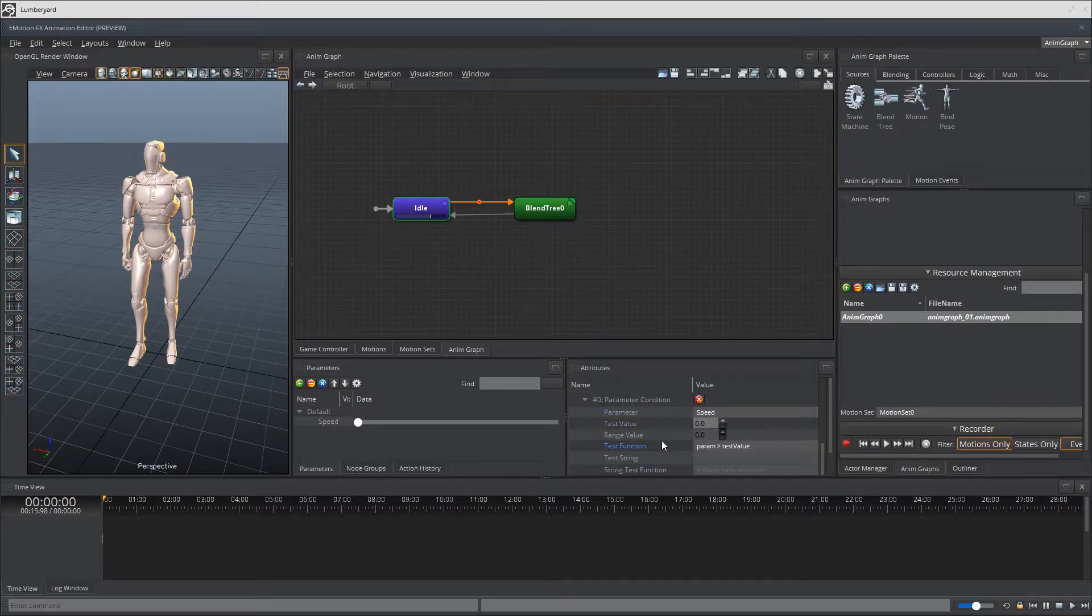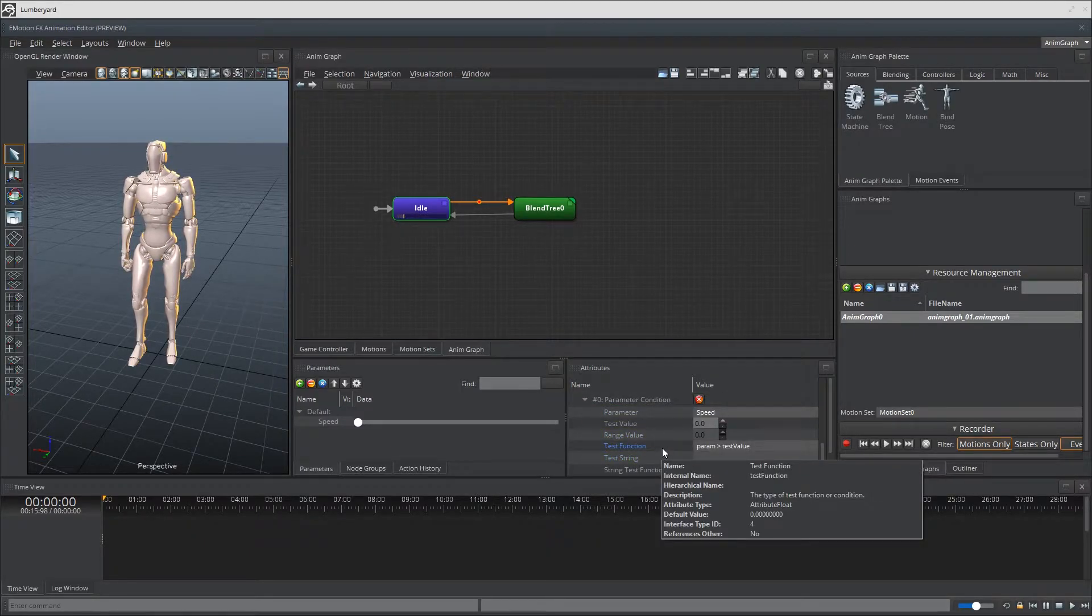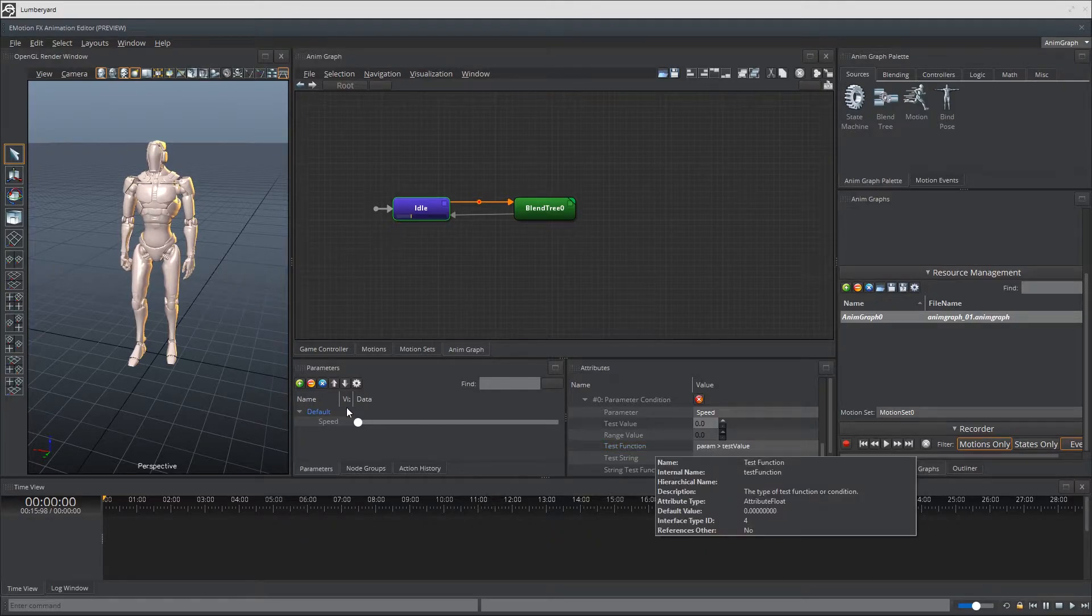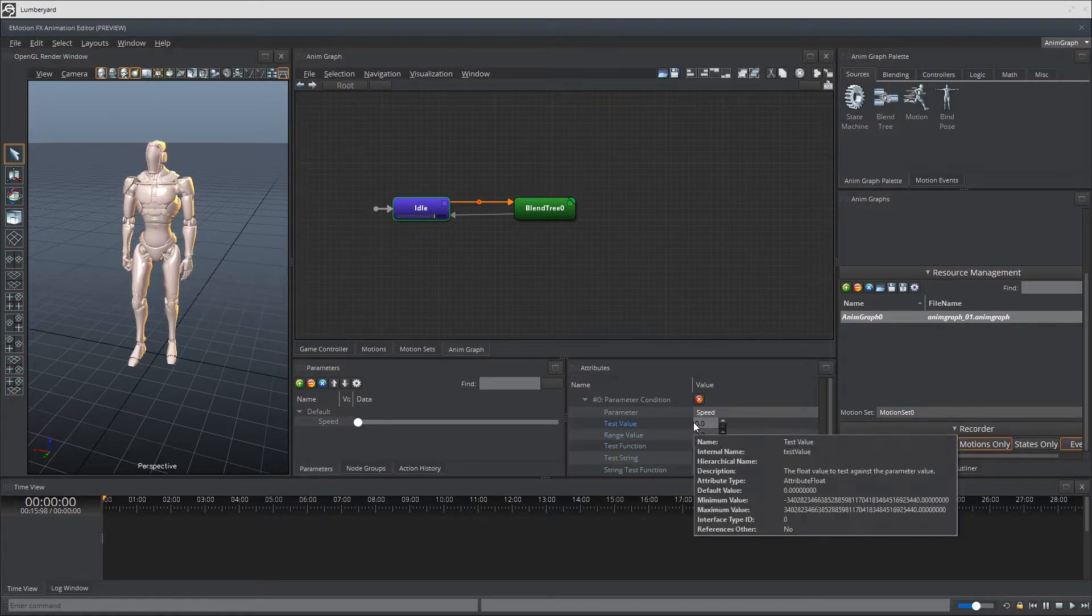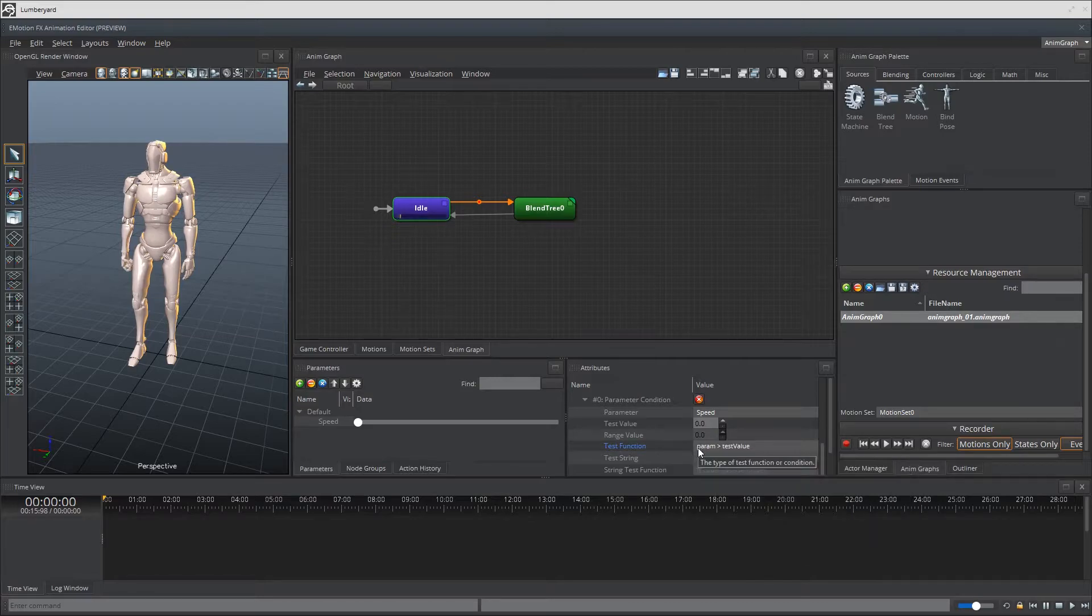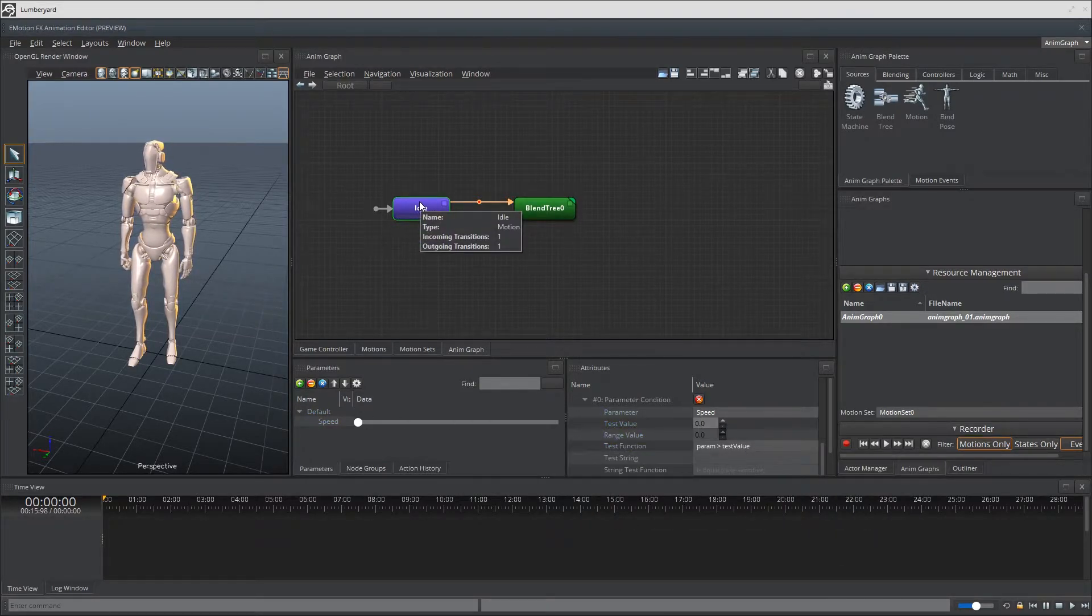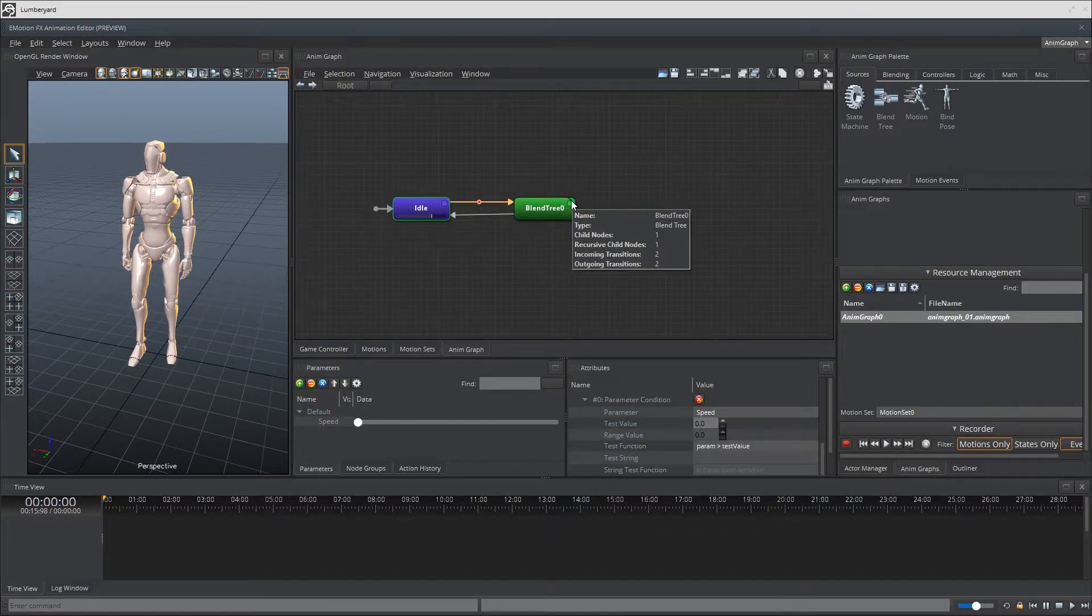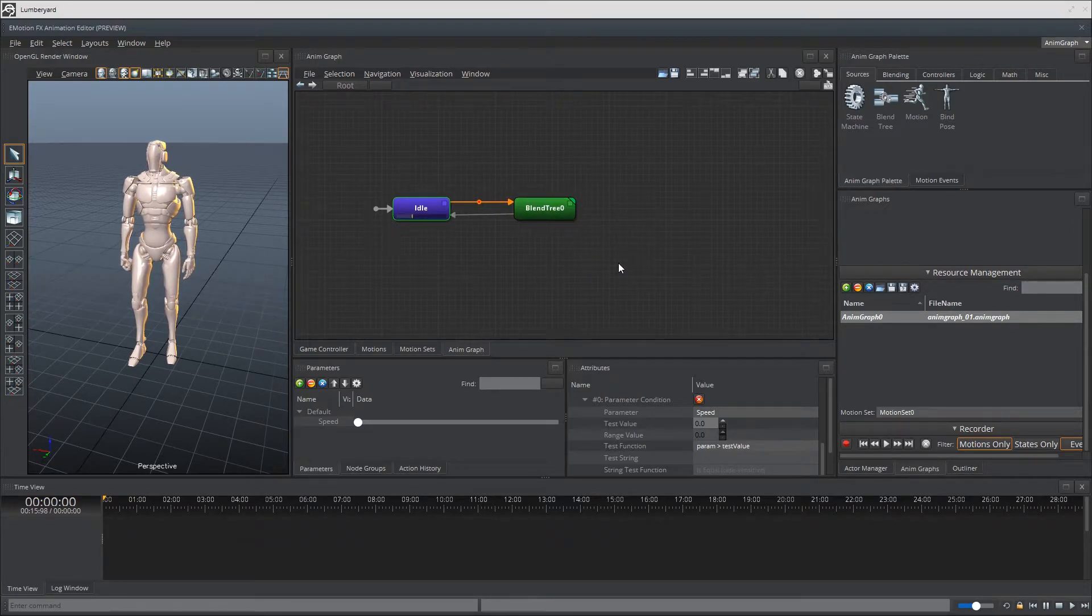Leave everything else default, because at this point, what we're testing for is if parameter, which in this case is speed, is greater than our test value, which is zero. So if our speed is greater than zero, then transition over to Blend Tree, which will have our walk and run animations, which makes sense if the character is moving.